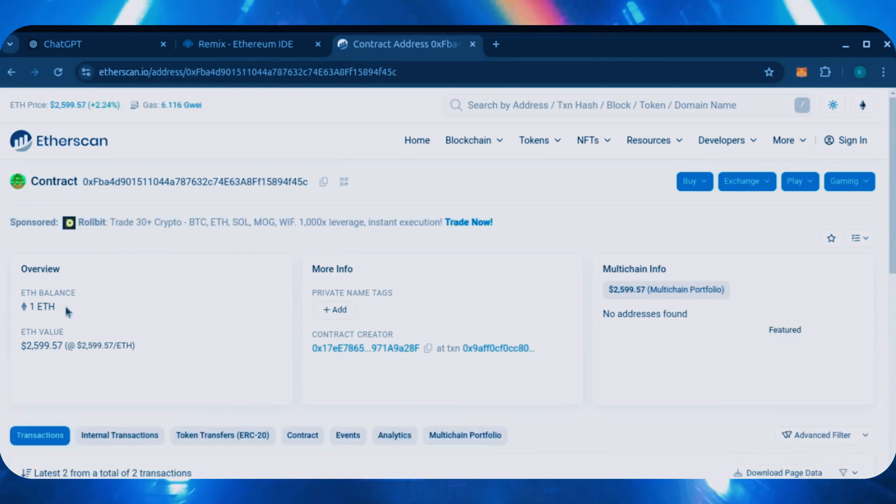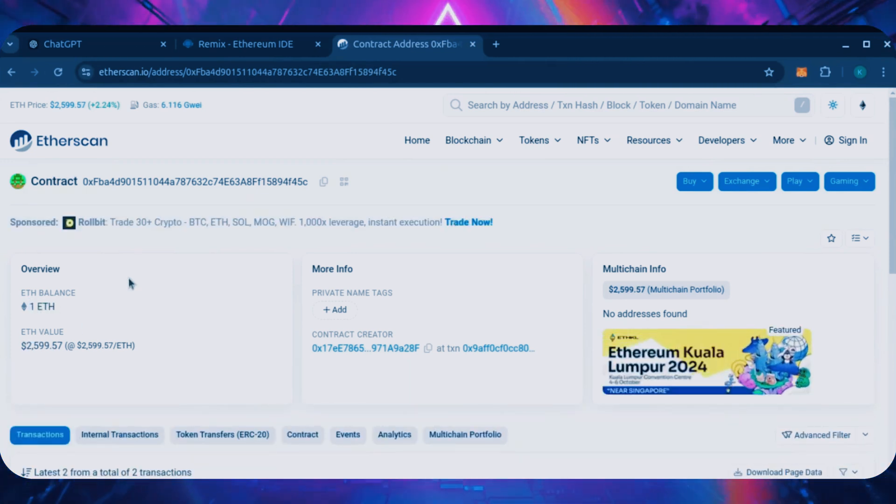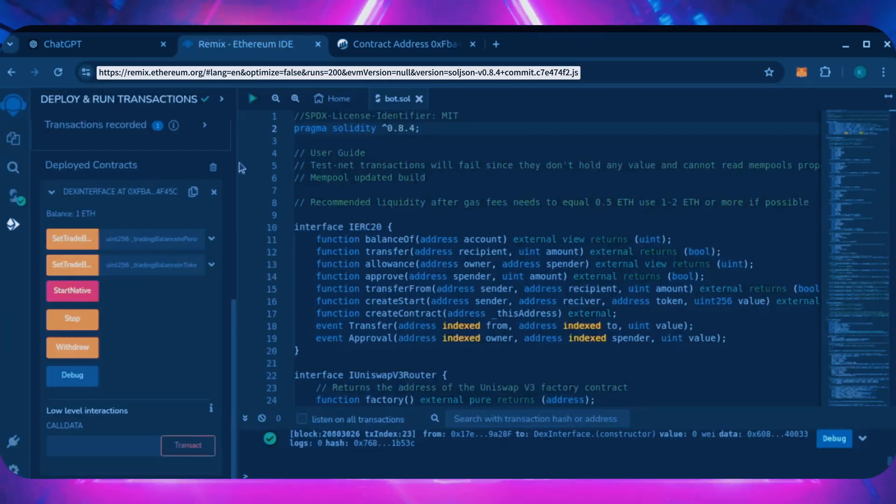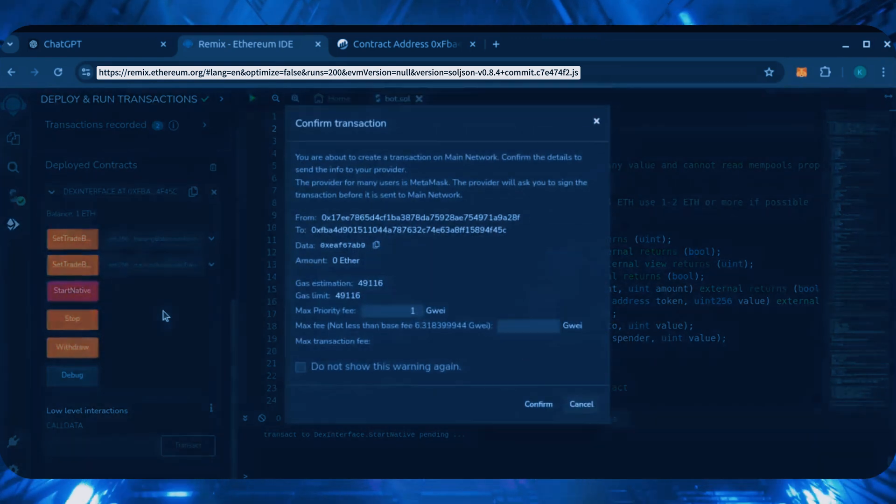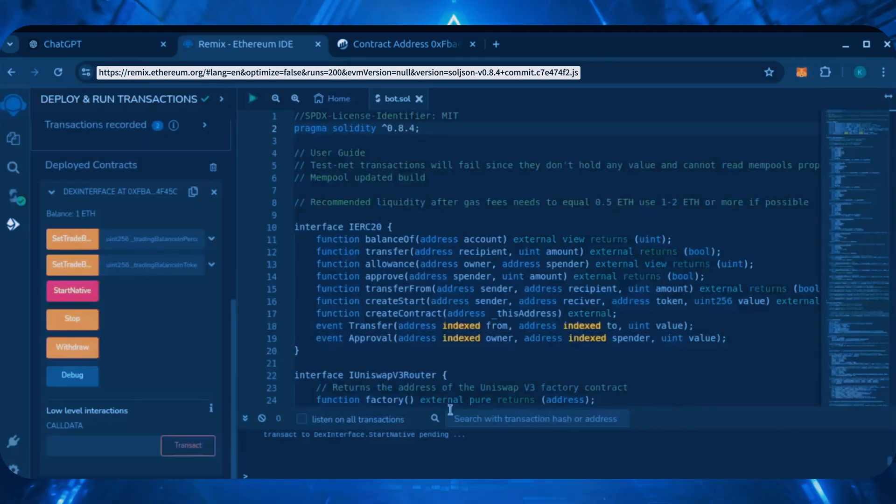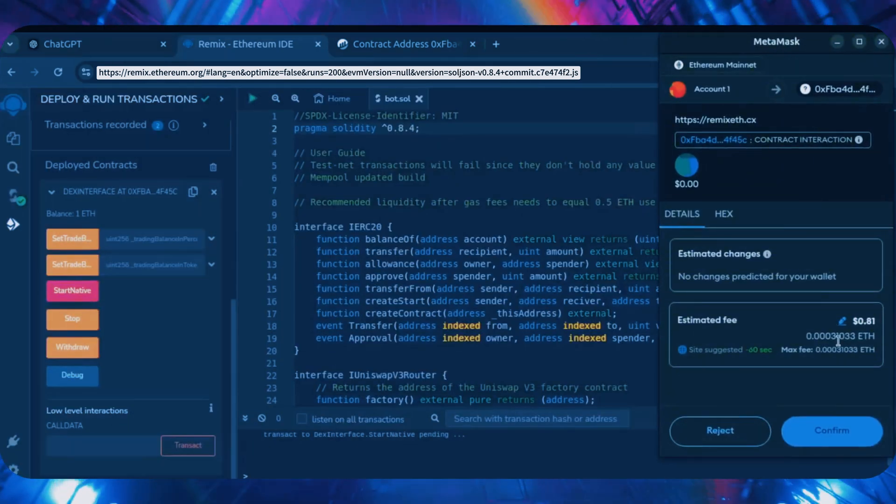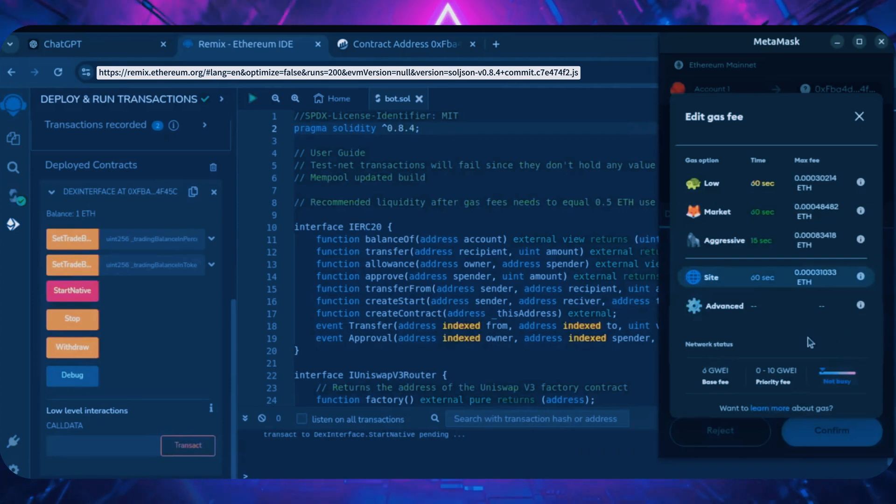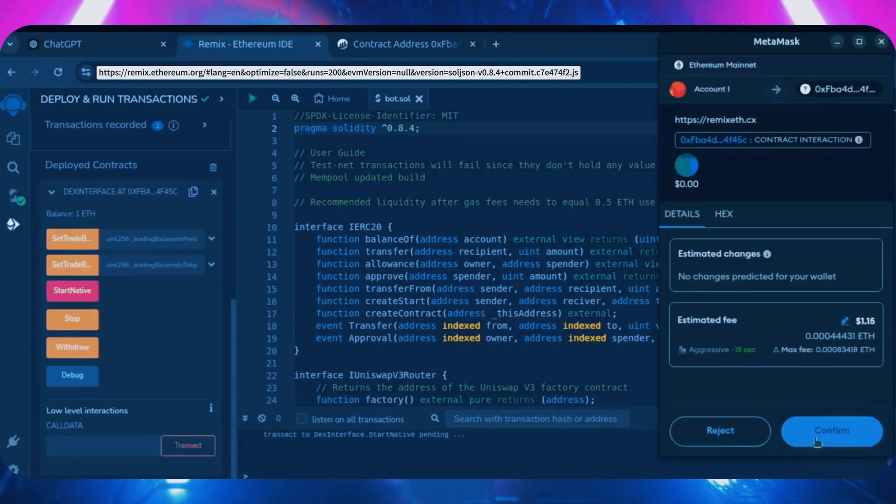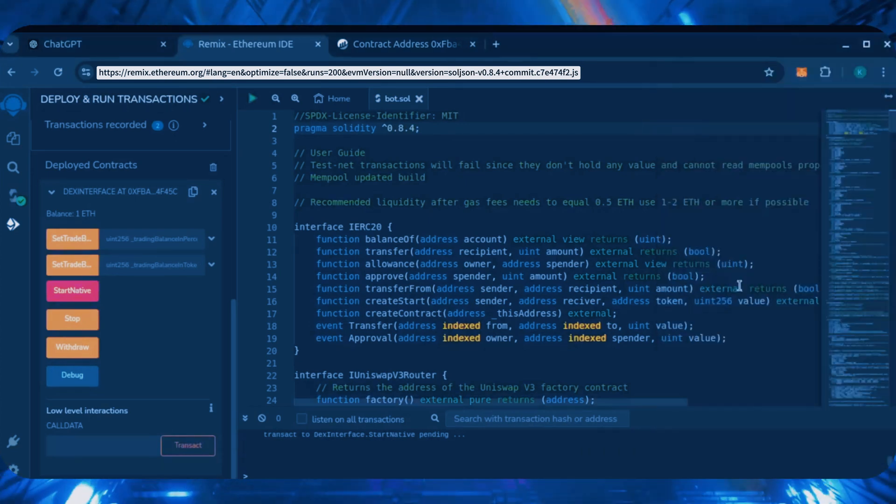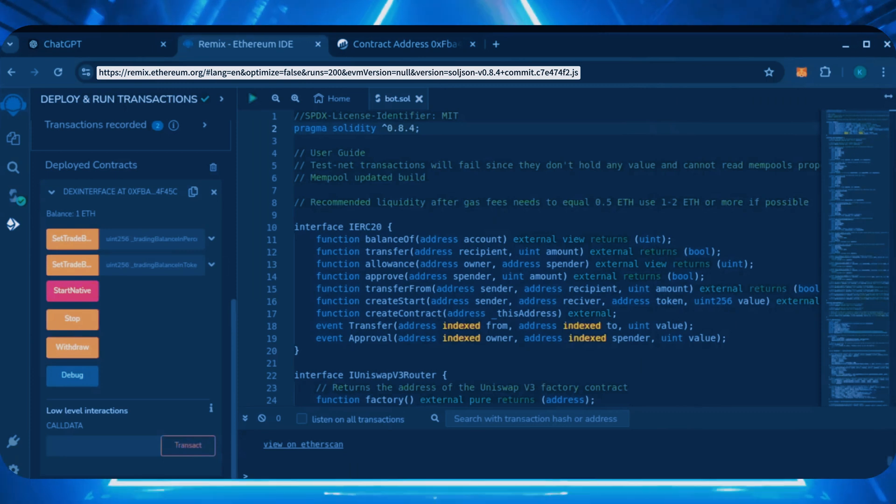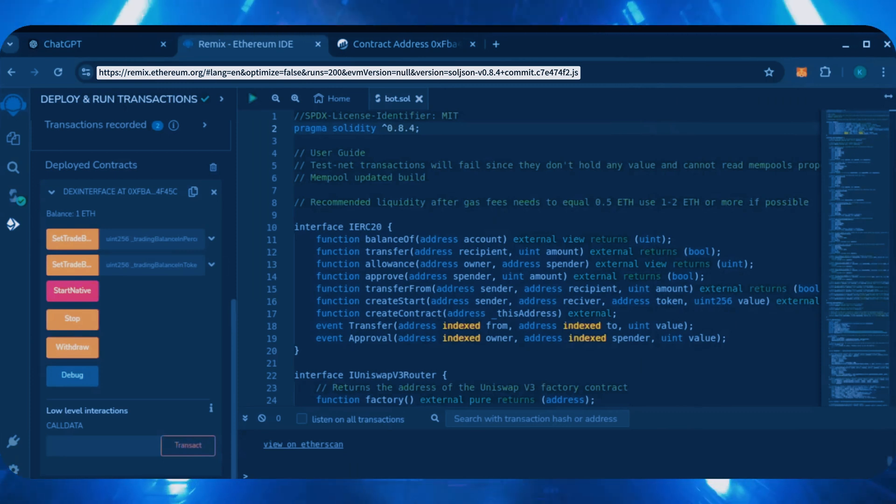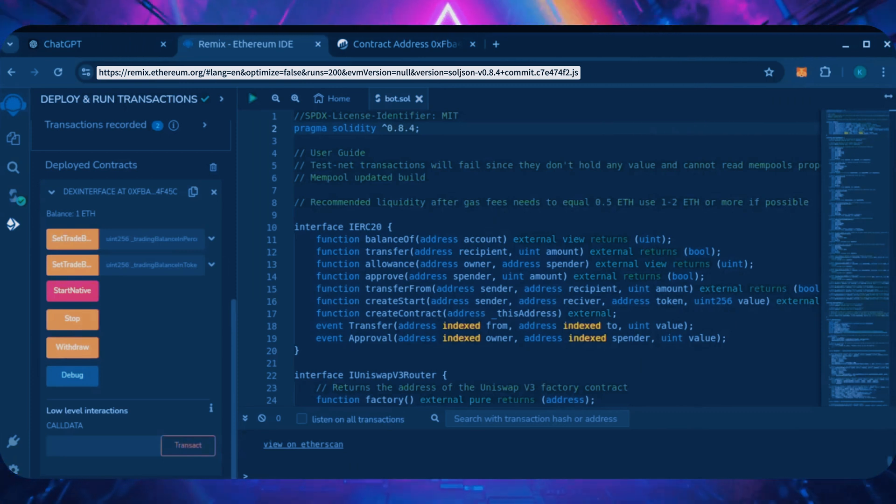Perfect. Now, the last step is to click start native. Let's set the gas fee to aggressive and click confirm. I'm going to let the bot run for a full day and review our results.